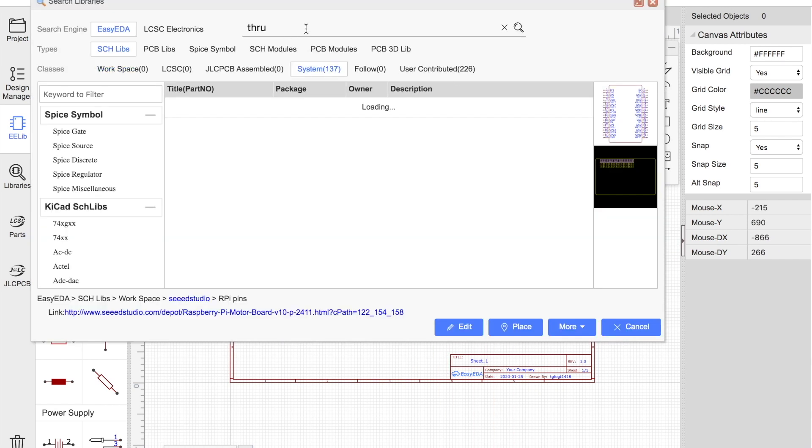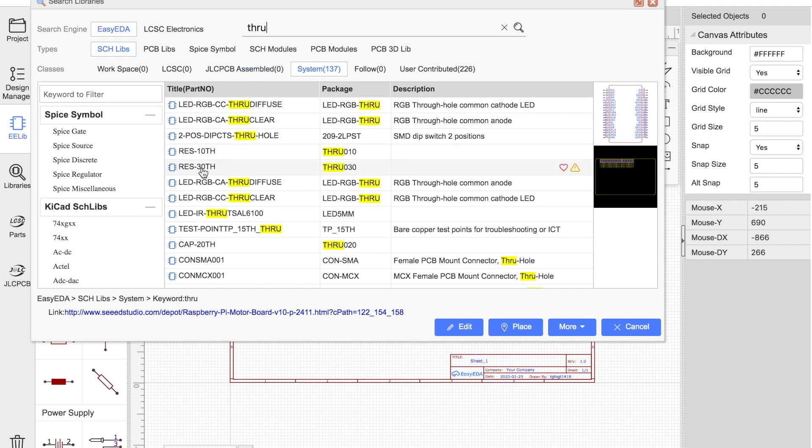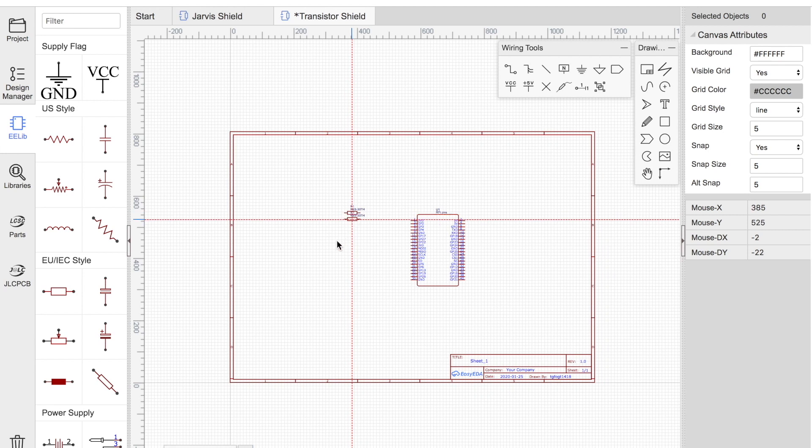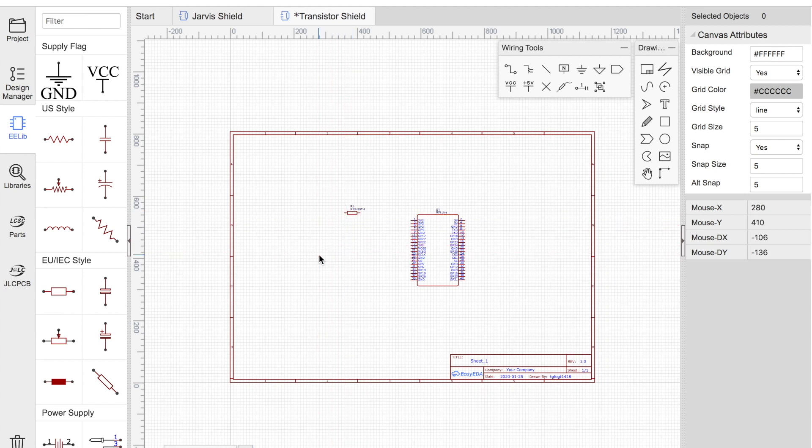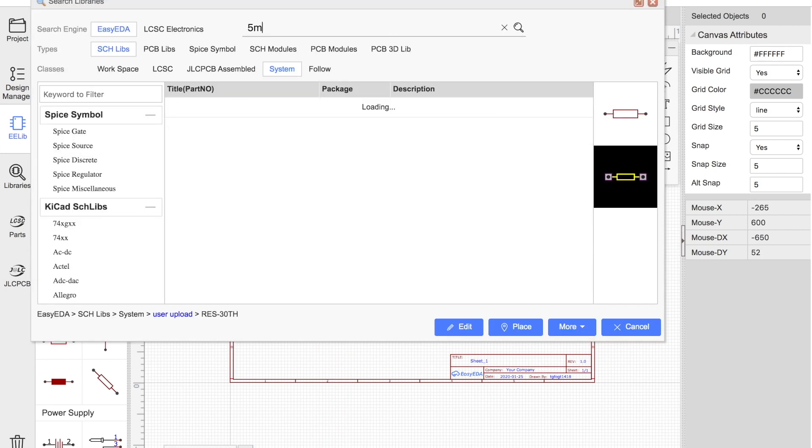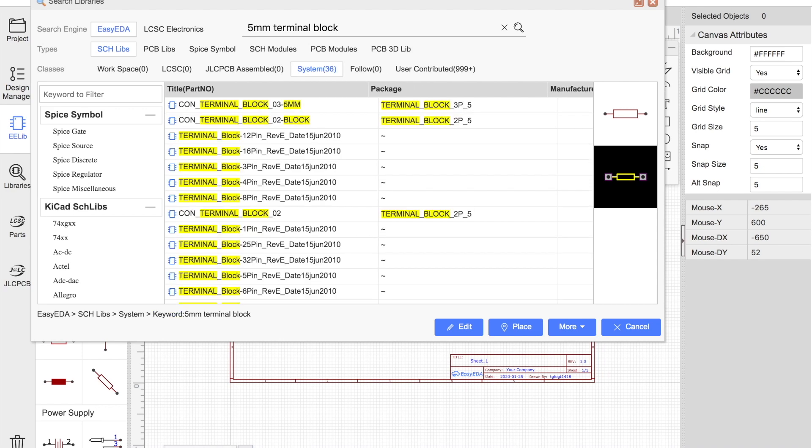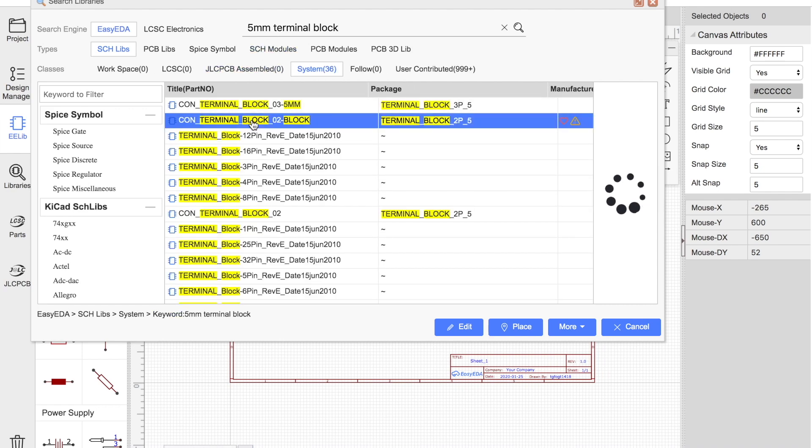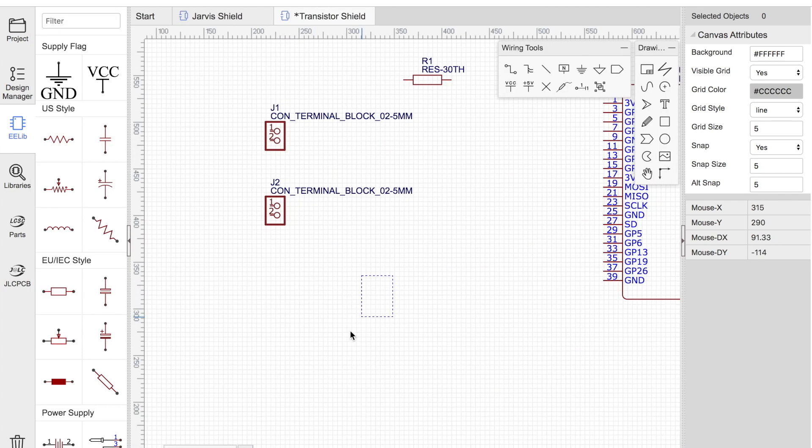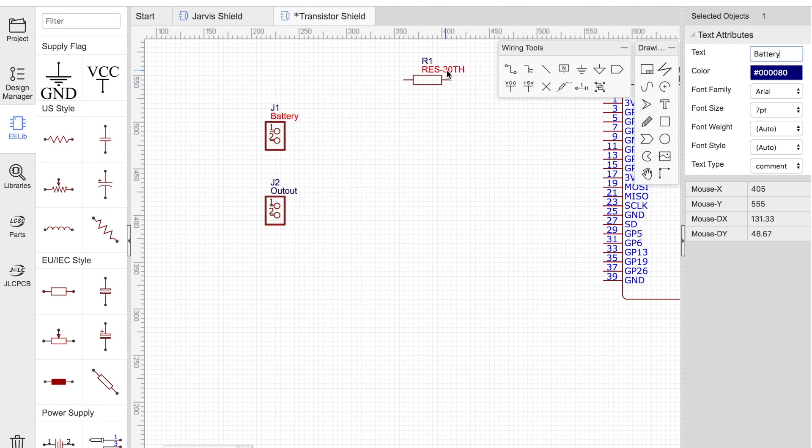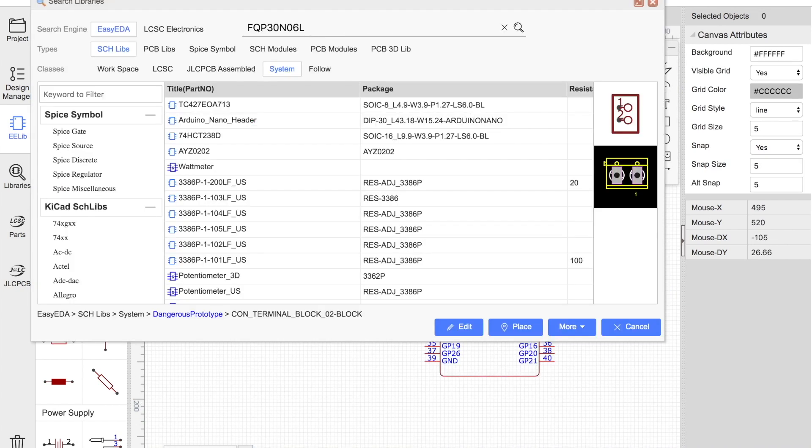Now I'll look for a resistor, this one looks good, and it's through-hole as opposed to surface mount, which is what we want. Then I'll grab some terminal blocks so we can connect the battery and output devices. And finally we'll grab the transistor.